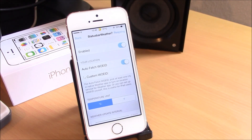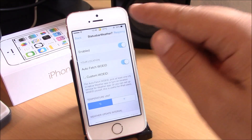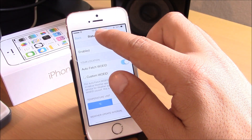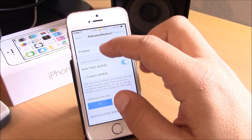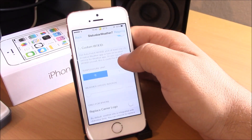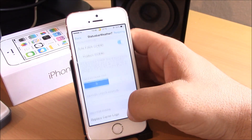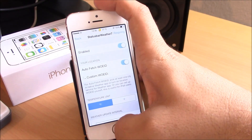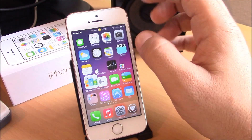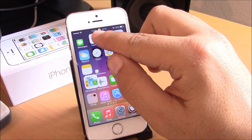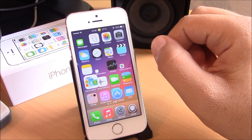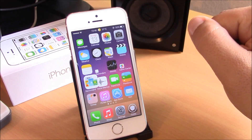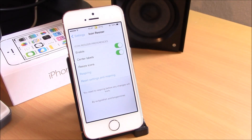Our next tweak is Status Bar Weather 7. This is a very cool tweak which will add the weather to your status bar. All you need to do is enable it and you will have your weather in your status bar. As you can see here, even when I go to my springboard I have the clock and the weather on my status bar. It's a very nice tweak and it is free from the BigBoss repo.